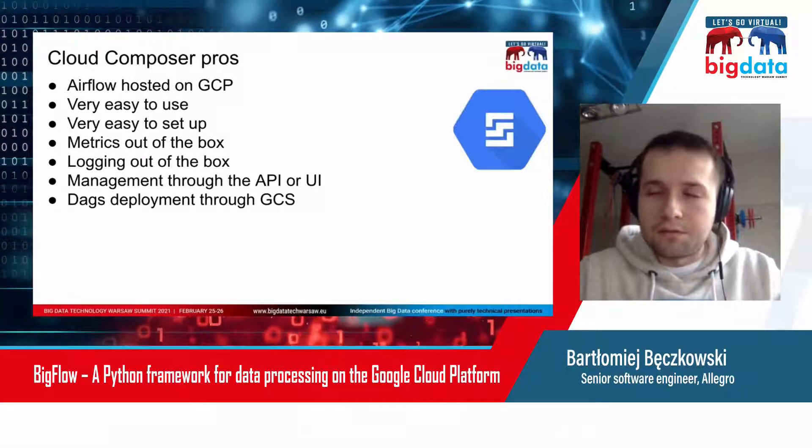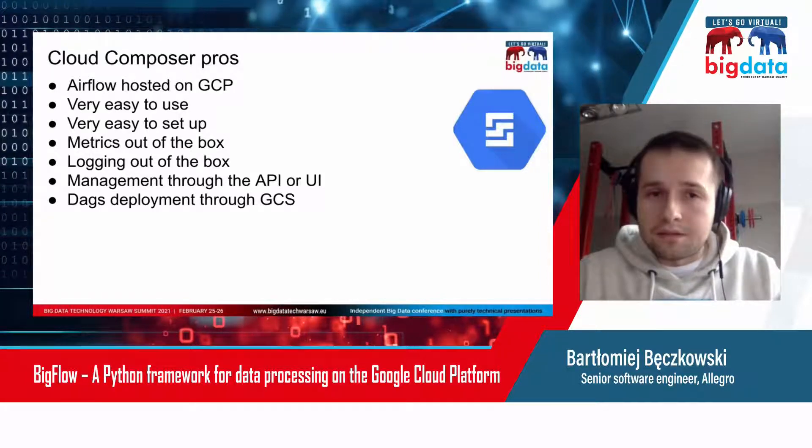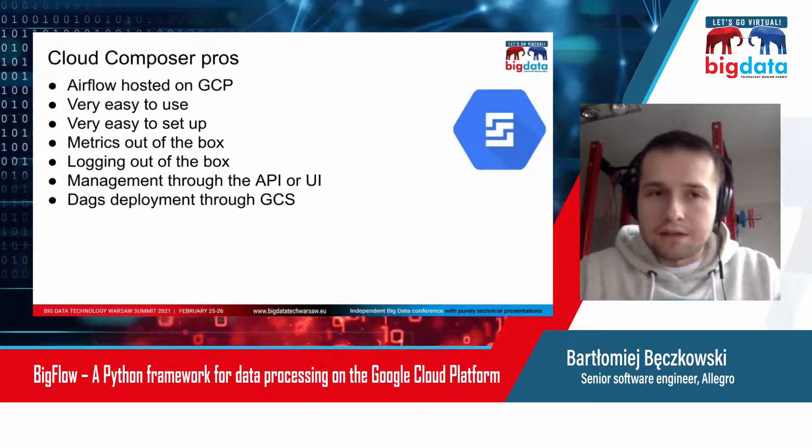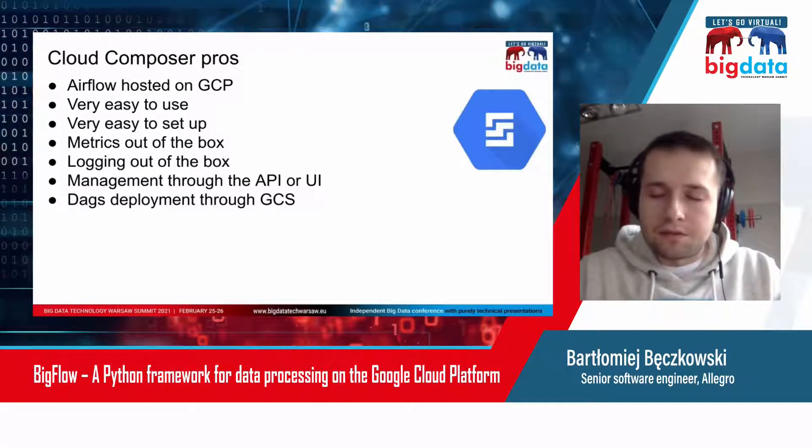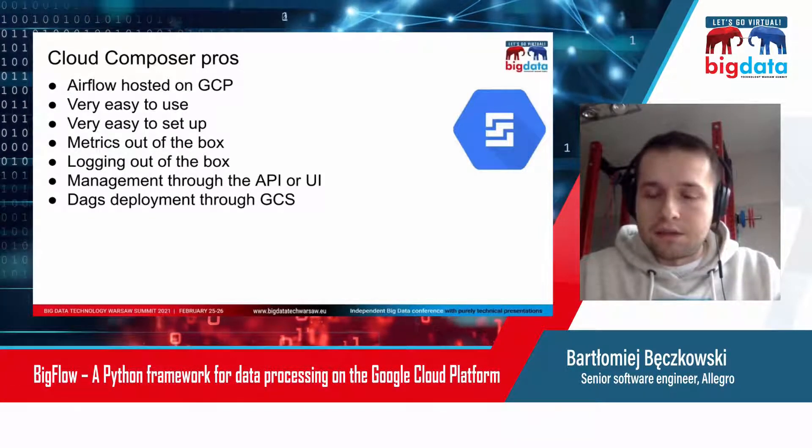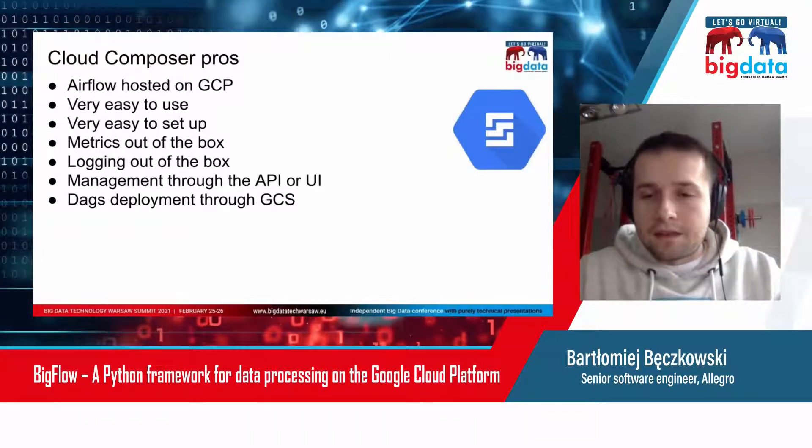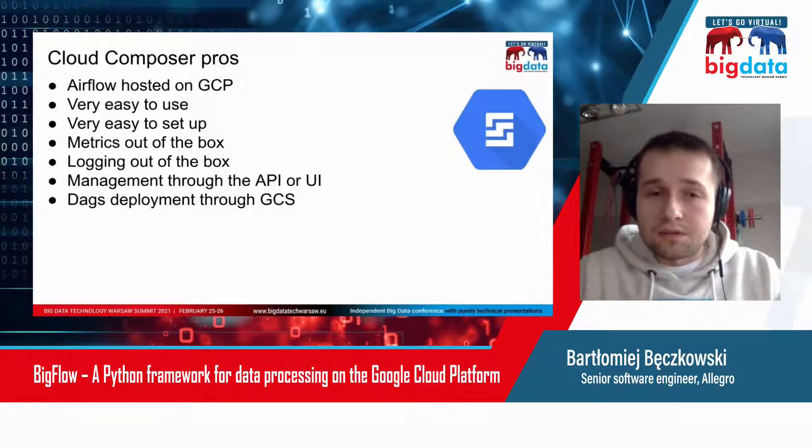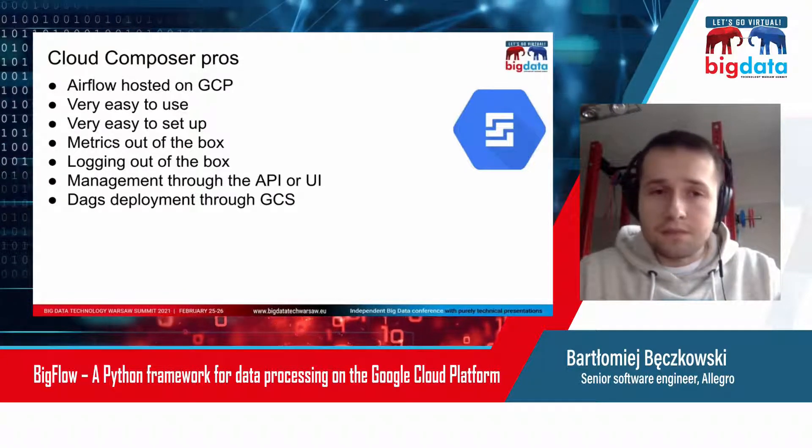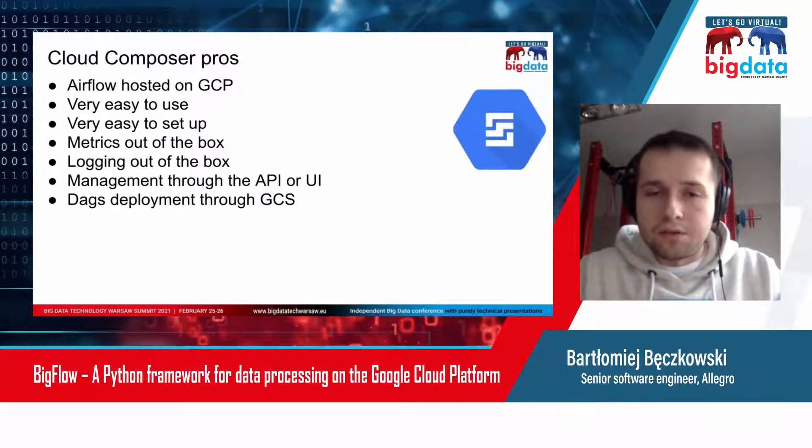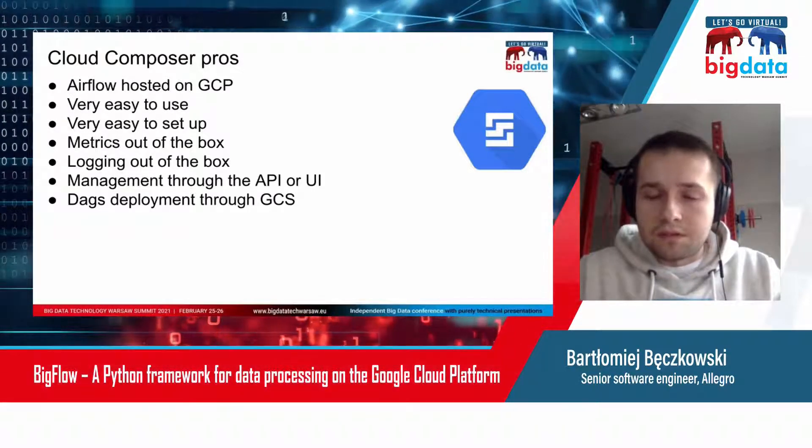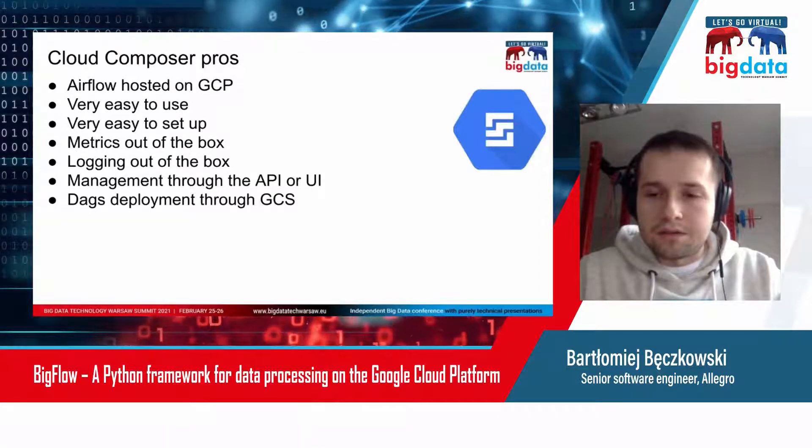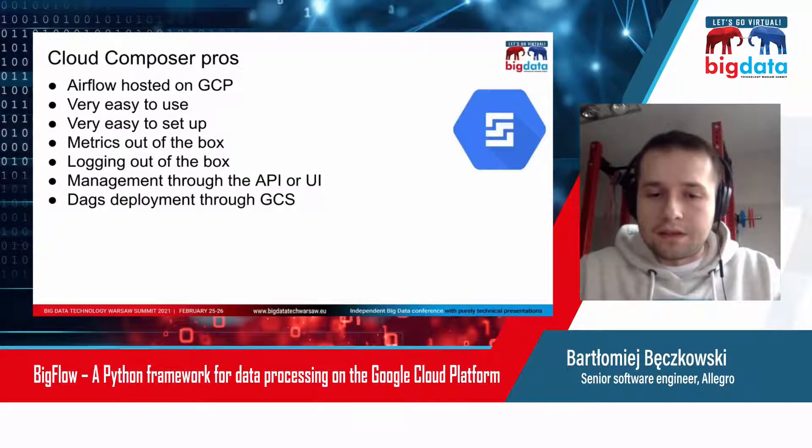All you need to do is fill the form and click the button. It will take you like five minutes. You get a set of useful metrics out of the box, a nicely done logging dashboard, and you can manage it through API or UI, which is especially nice for people like data scientists.